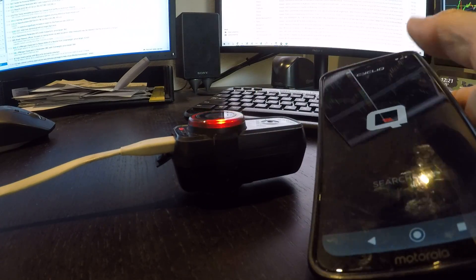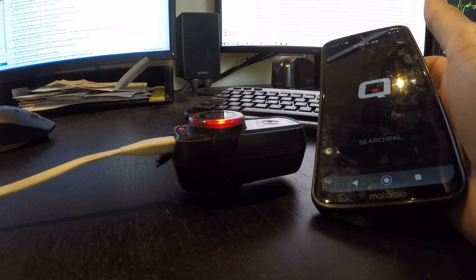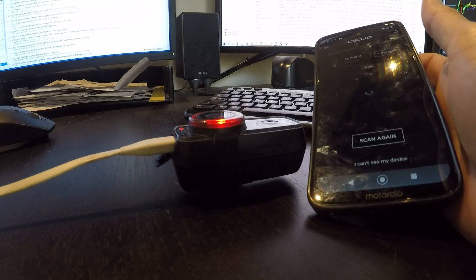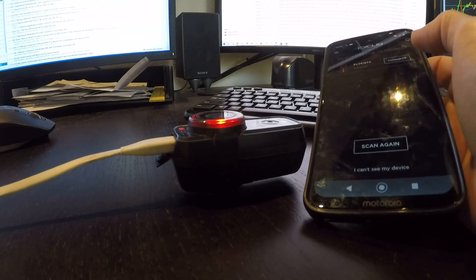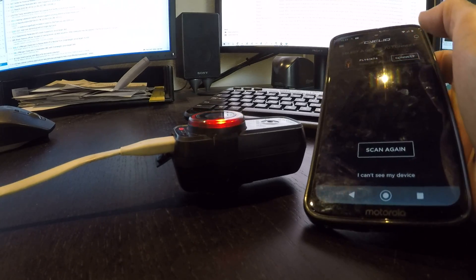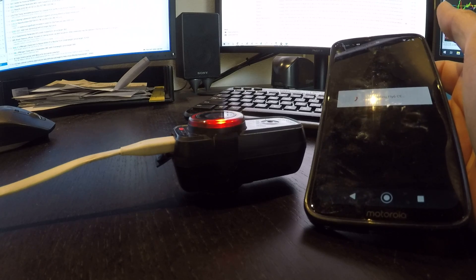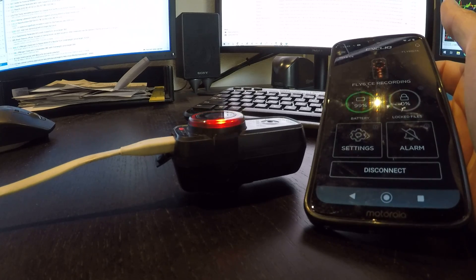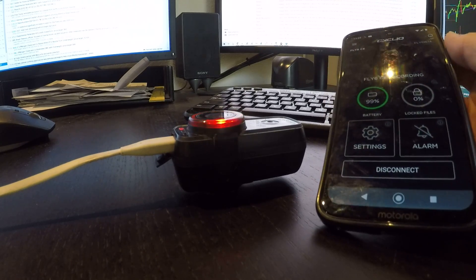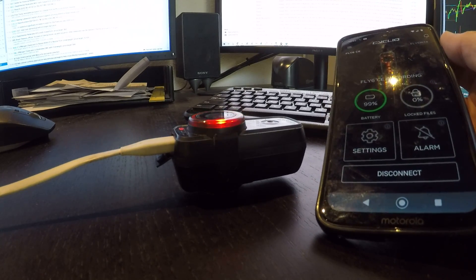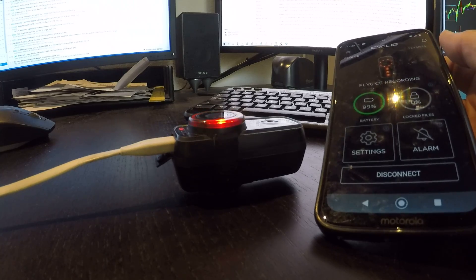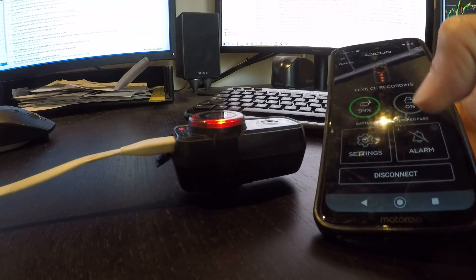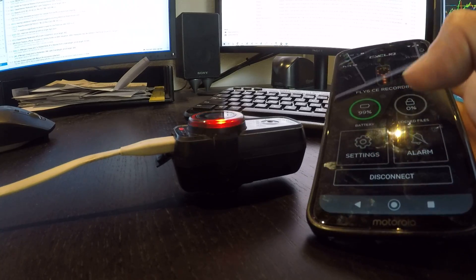Now while this is operating, if we go to scan again on the phone, it does find it. Now let's go ahead and connect. Showing the battery 99%, and as of right now it does seem like it is working. However, let's hit disconnect over here on the phone.